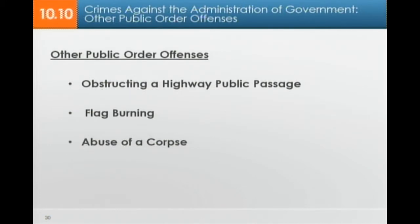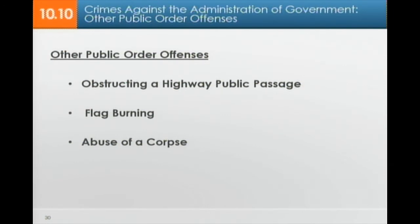To summarize some additional public order offenses: obstructing a highway or public passage — if someone is protesting and blocks a highway, that is a public order offense. Flag burning is actually protected speech — freedom of speech — but if it is likely to incite someone, it essentially becomes fighting words and can be regulated. Even though burning the flag may be offensive, it is freedom of speech unless it incites someone. Finally, abusing a corpse — for example, going to a funeral home and striking a deceased person — is a recognized offense, as some people do engage in that behavior.